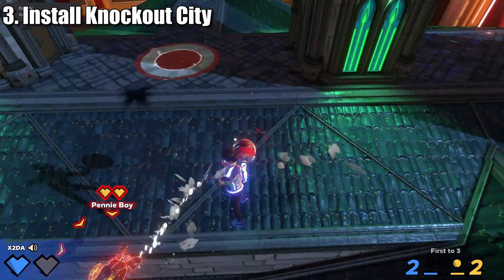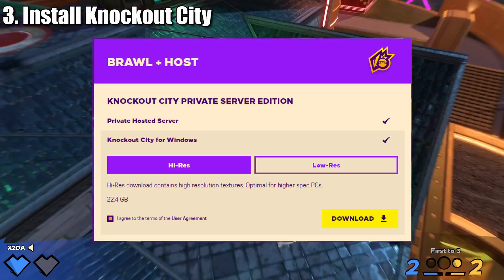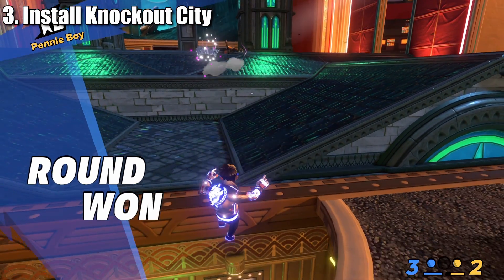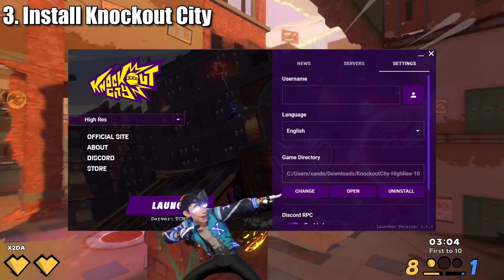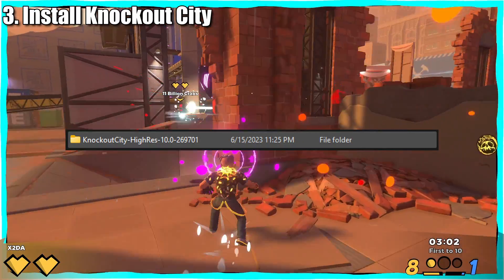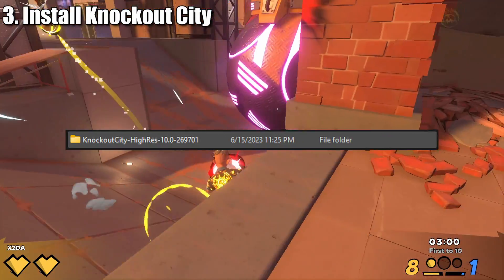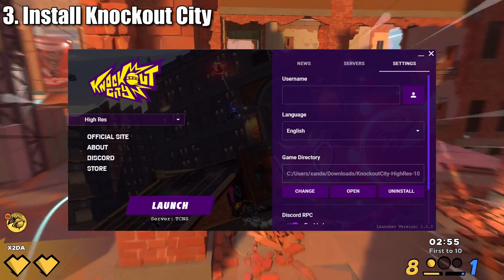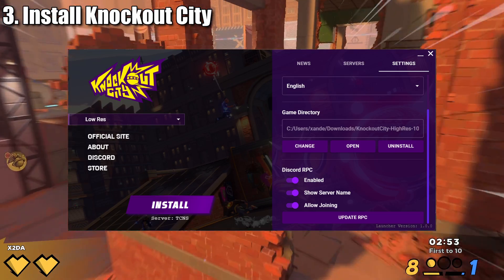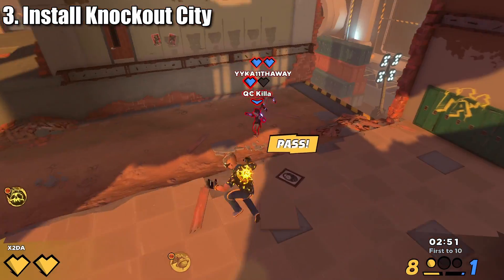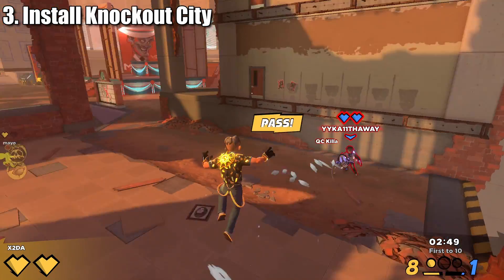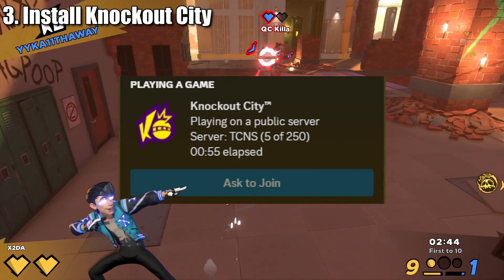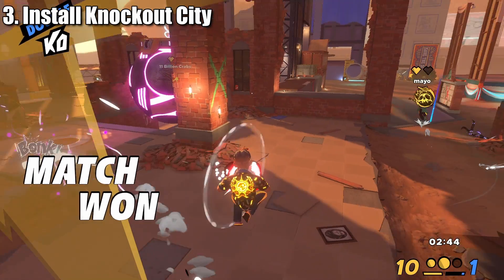However, if you have already installed the private build of Knockout City via the official website, you will need to take some extra steps so you do not inadvertently install the game twice. Just head over to settings, find game directory, and find the Knockout City high-res or low-res folder. If you have successfully linked the game files, your launcher should look like this. Below that is your Discord RPC. Discord features certain integrations that allow your friends and server mates to see if you are playing Knockout City, what server you are playing on, and if they can join you. All of these features can be toggled on and off through the launcher.